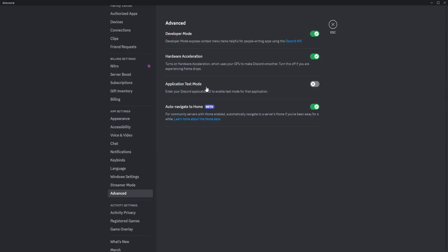I suggest that you turn off hardware acceleration since it uses your GPU to make Discord smoother. But if you have a low end GPU and basically a low end setup, I suggest that you turn this off so that it wouldn't take any more resources that it does.